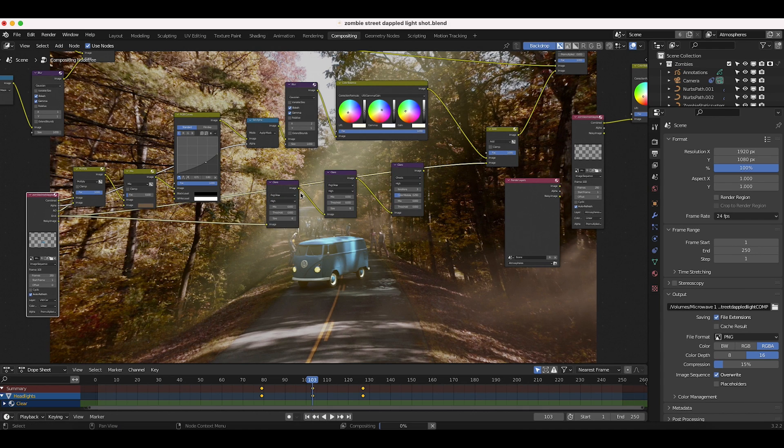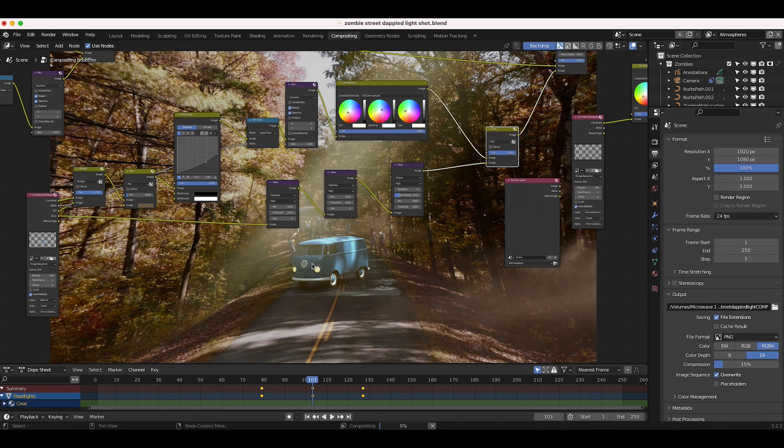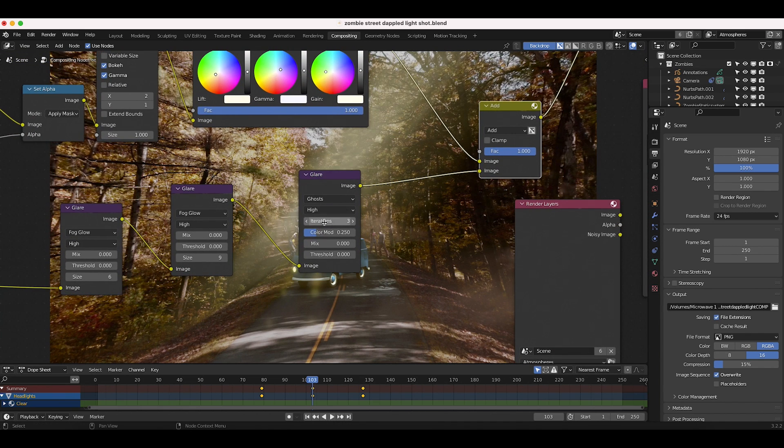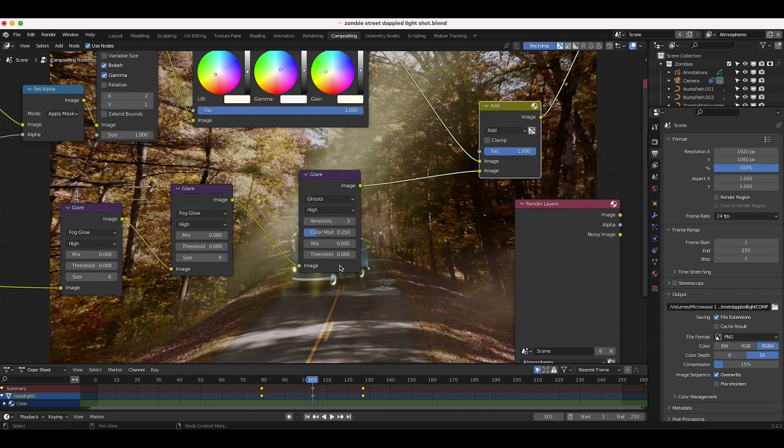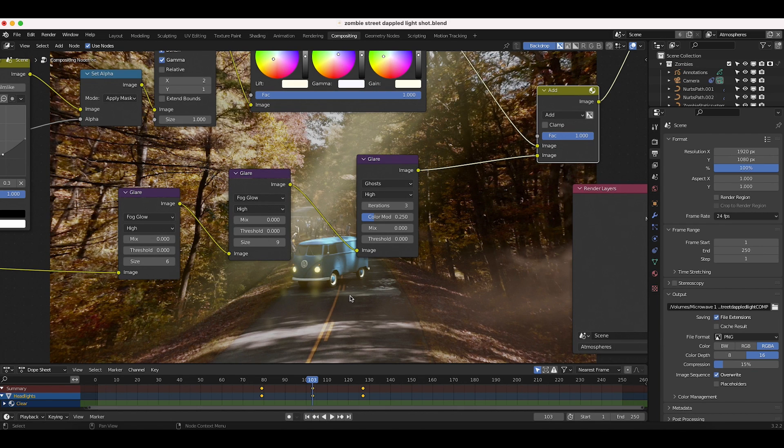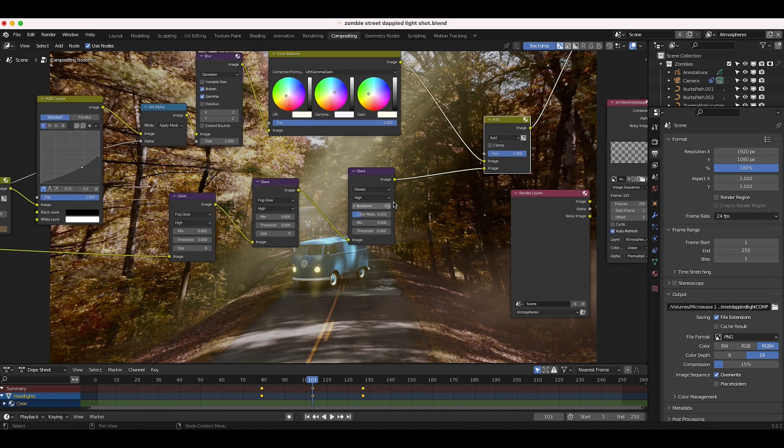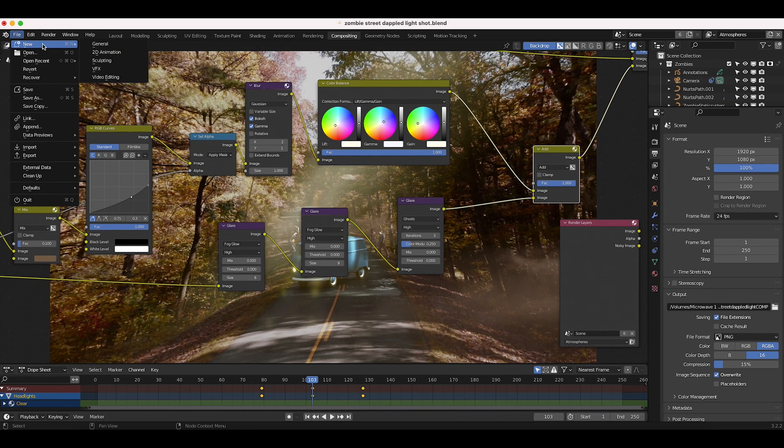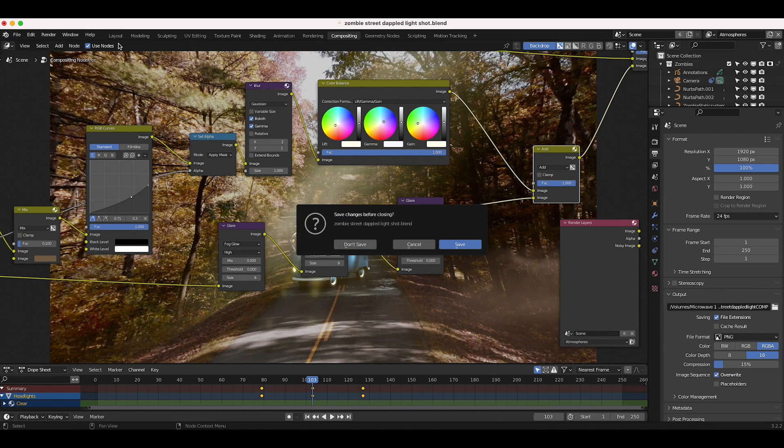You can see that now if we start adding in these effects just to the emission pass of our lights, we get this nice flaring and then of course we can adjust some of the iterations. So I'm going to show you guys how to do this on a separate, more simple project in this video really quick. So to do that, I'll just create a new project here and let's get started.